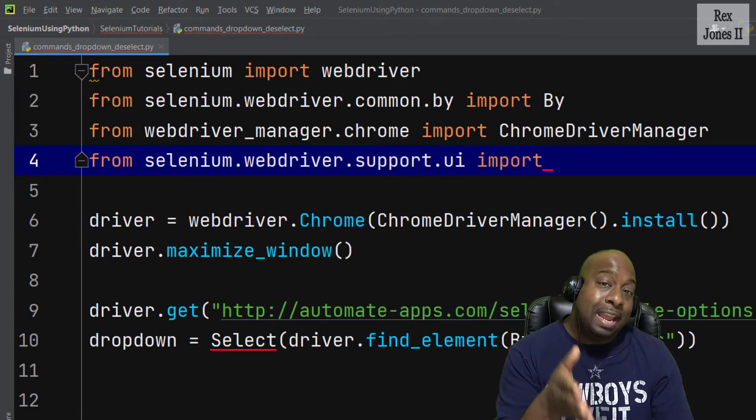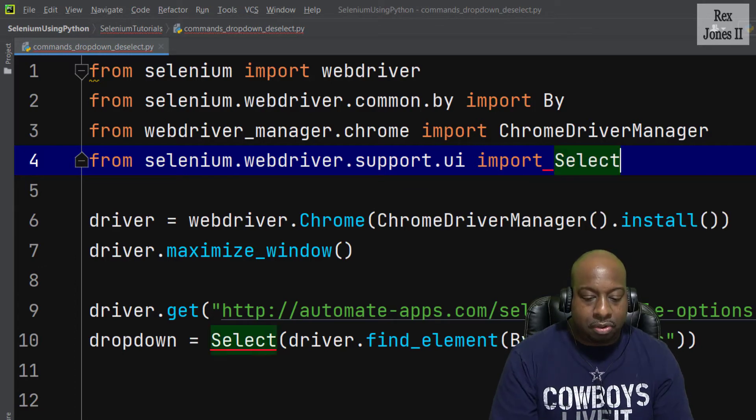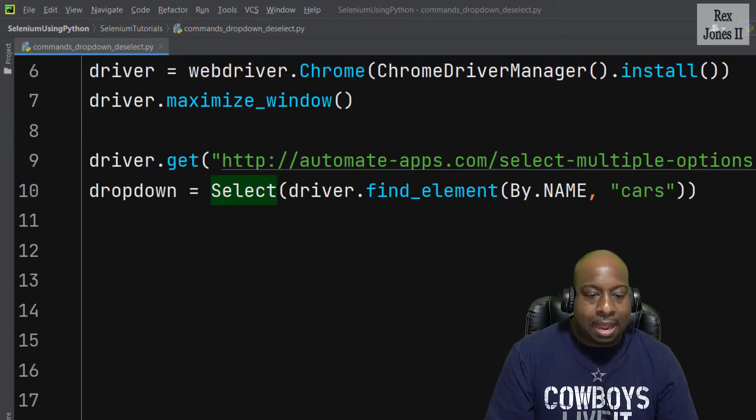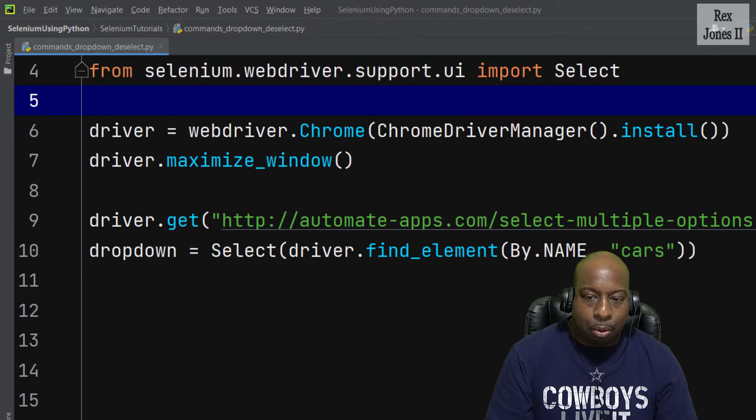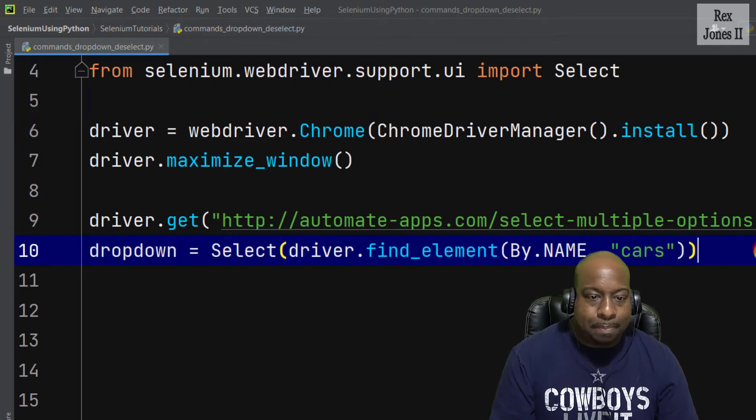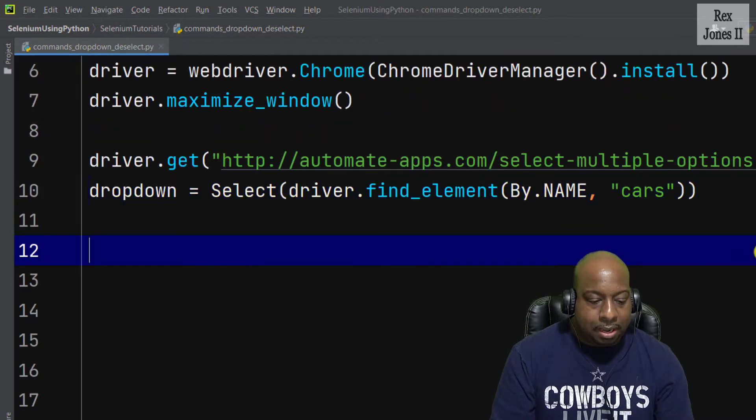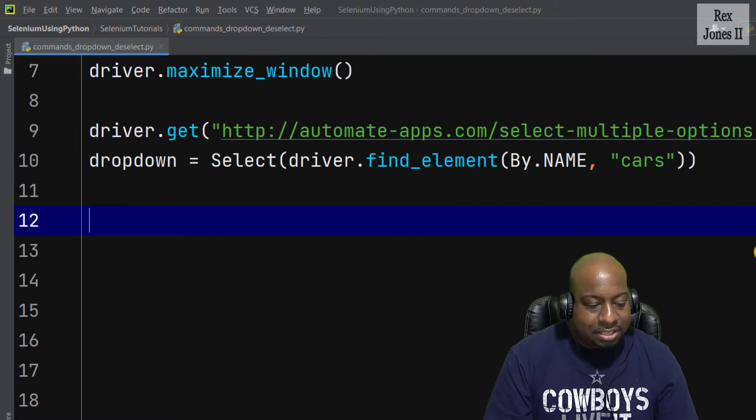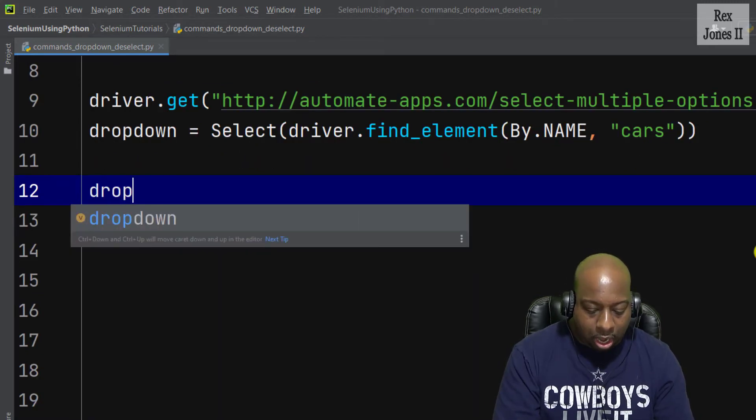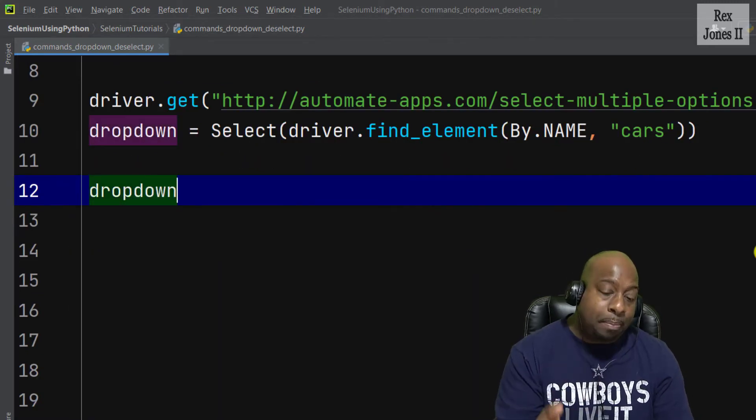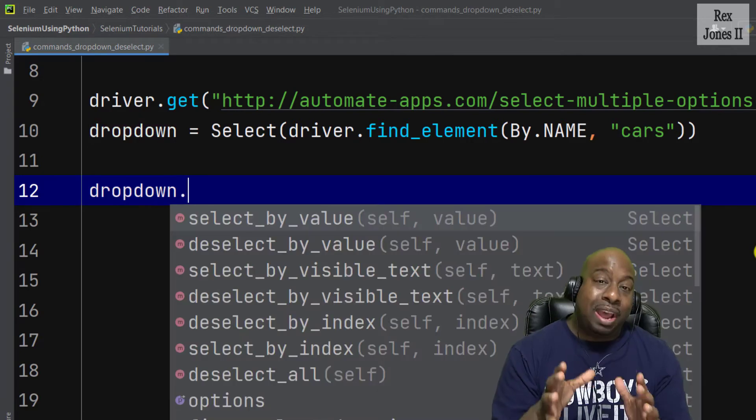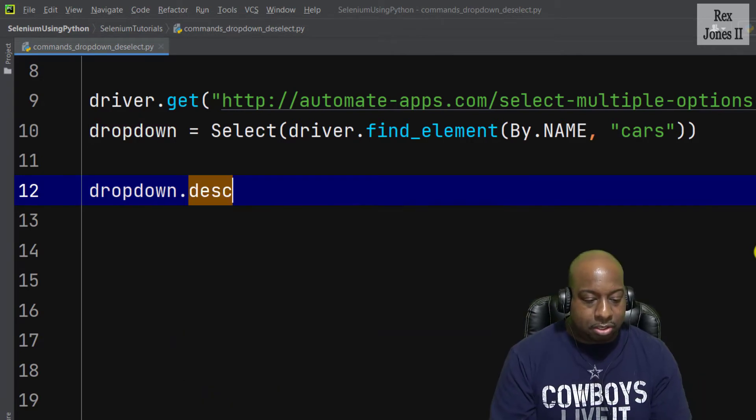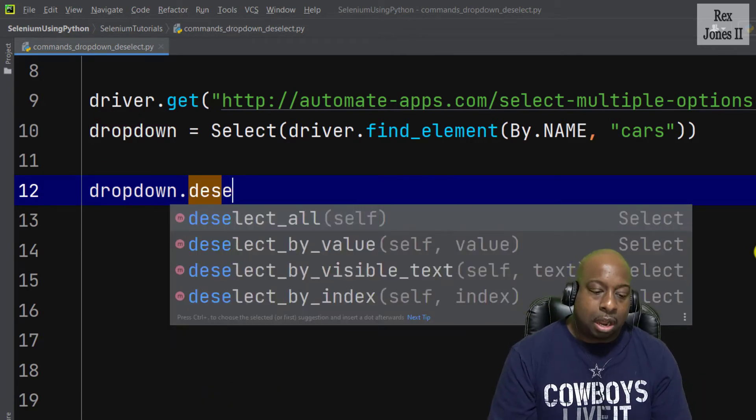The red line means we have to import the class by writing selenium.webdriver.support.UI, then write import Select. Now the red line is gone. Our first deselect method will be deselect all. Write dropdown to access all the methods and we start with deselect_all.